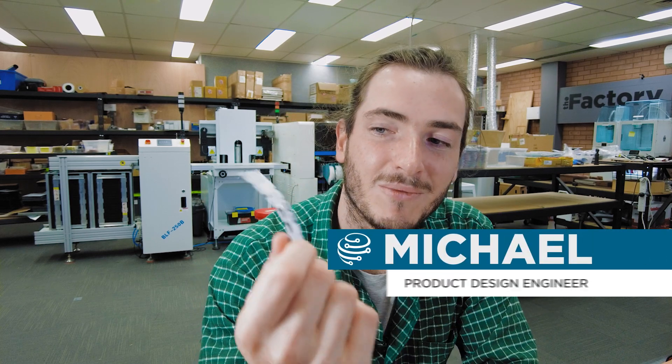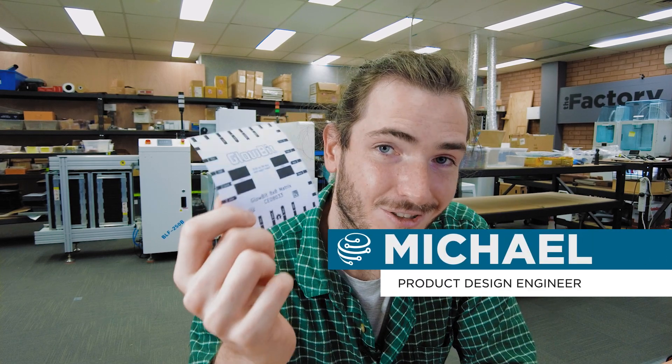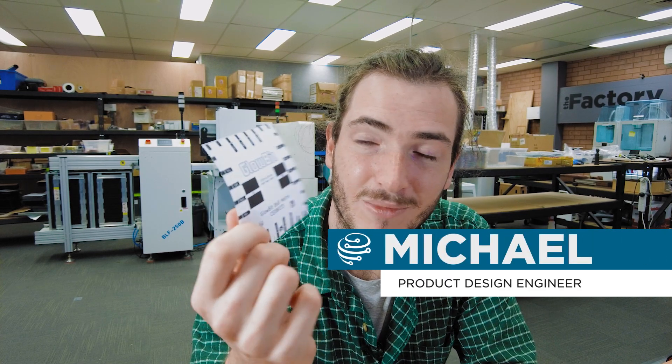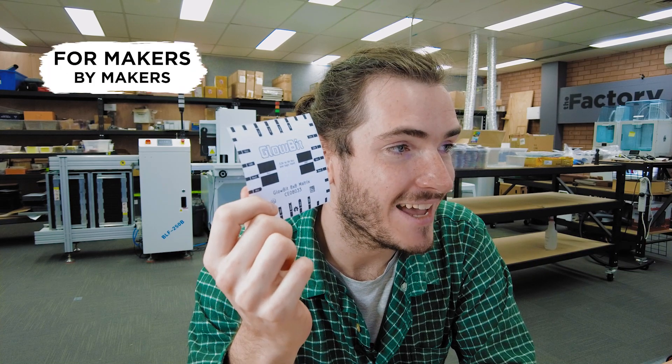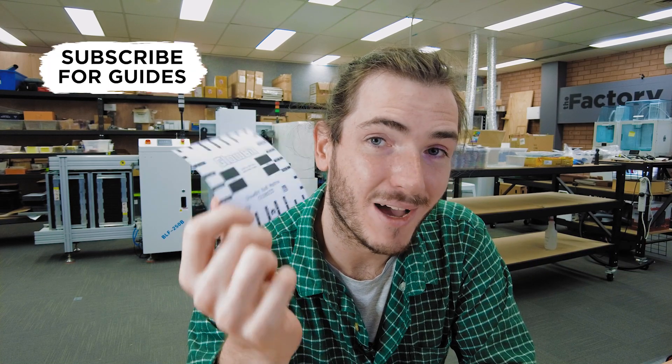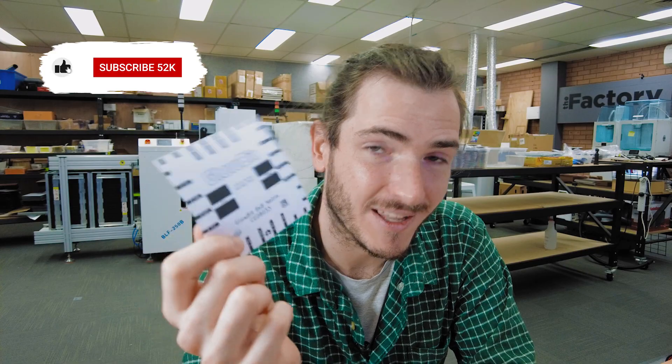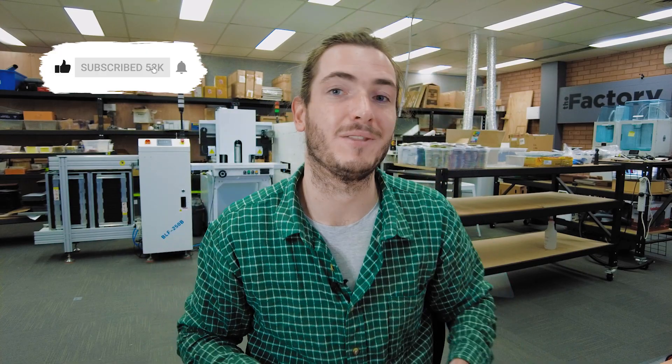Welcome back to the factory. This week we do some arts and crafts to make sure that our Glowbit 8x8 matrix tiling scheme is working and we shrink Python scripts to make them take up less flash on MicroPython devices. Let's do it.